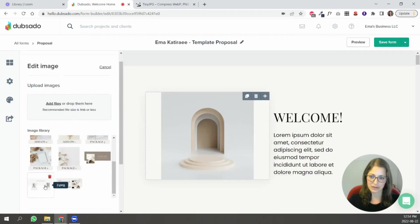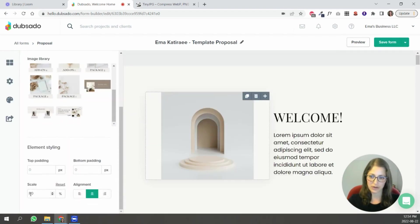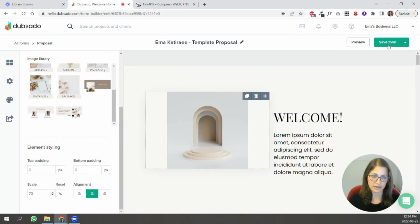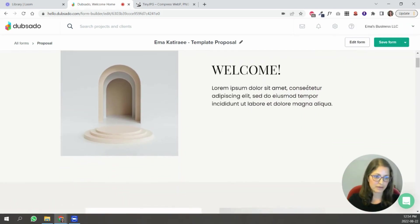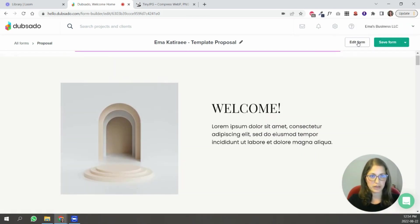So let's say okay I wanted to make it a little bit smaller let's say 70. Save and preview. Let's say that's okay for you.